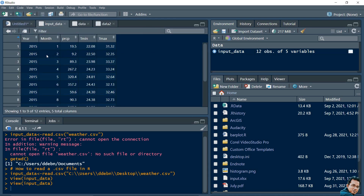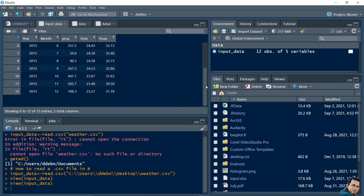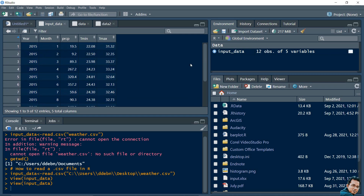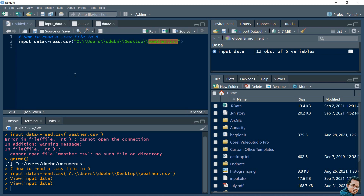There is a variable input_data where 12 observations of five variables are stored. Let's double-click here to view it. This column represents year, this column represents month, precipitation, tmin, tmax - which is exactly what we had seen in the CSV file.